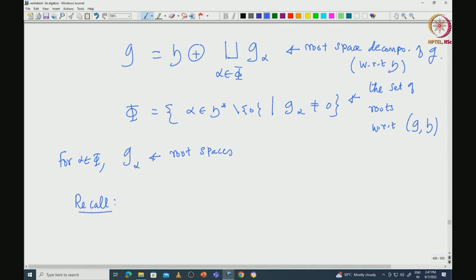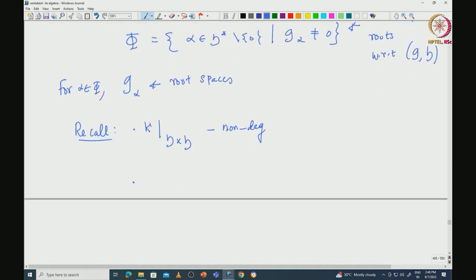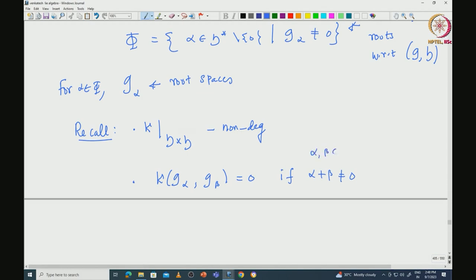We have the Killing form defined on G. When we restrict the Killing form to H, that must be non-degenerate. We also proved orthogonality relations between root spaces: kappa(G_alpha, G_beta) will be always 0 if alpha plus beta is nonzero. So G_alpha and G_beta are orthogonal to each other when alpha + beta ≠ 0. Let us use these to derive properties of the roots.